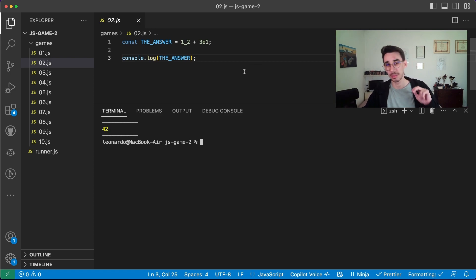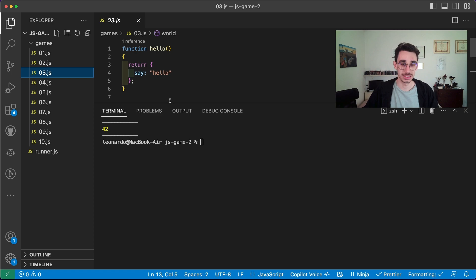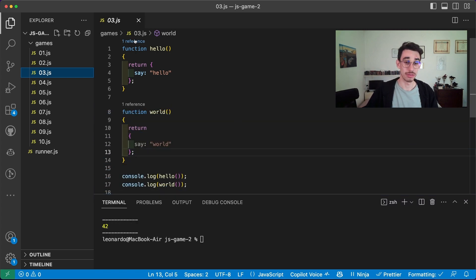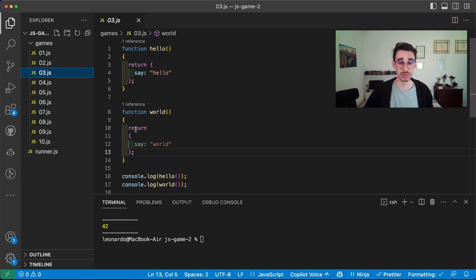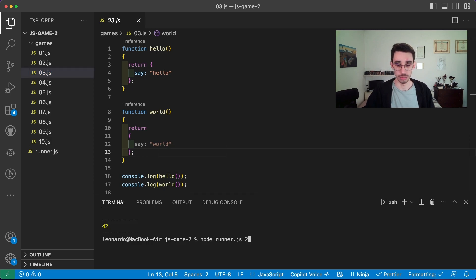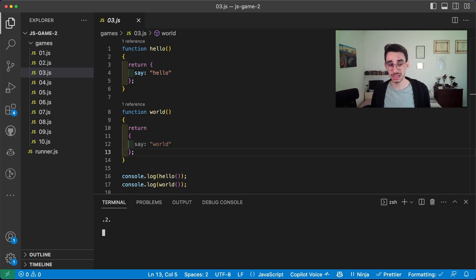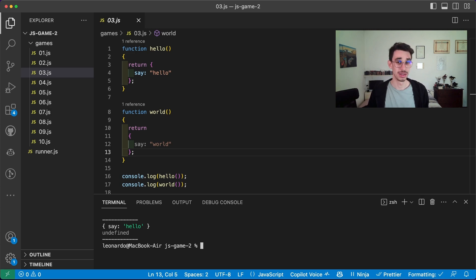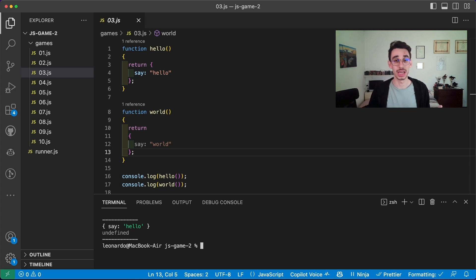So let's go on game number three. This has the text a little bit longer. We have a function which returns 'say hello' and another function which returns 'say word'. So if we console log hello first and then word, what could the answer be? The answer is 'say hello' and undefined. Why is the second undefined? You will find a video here with all the explanation for every single mini game.